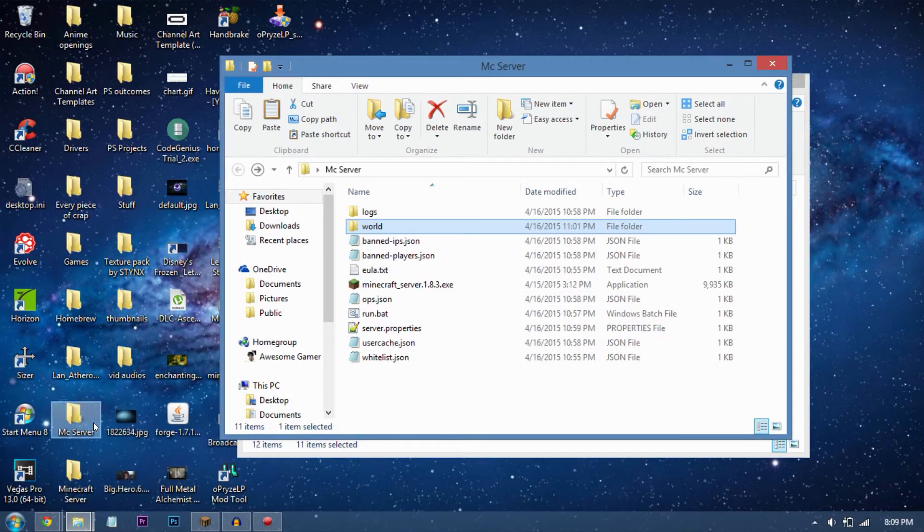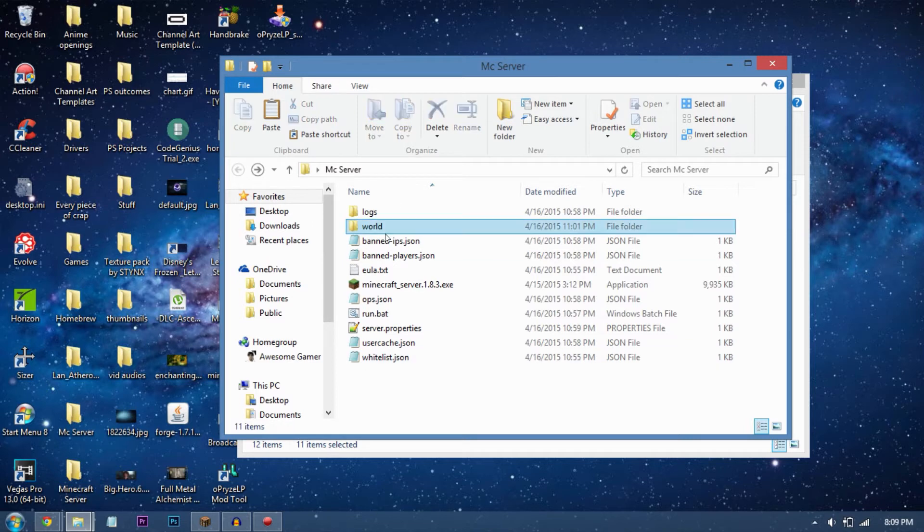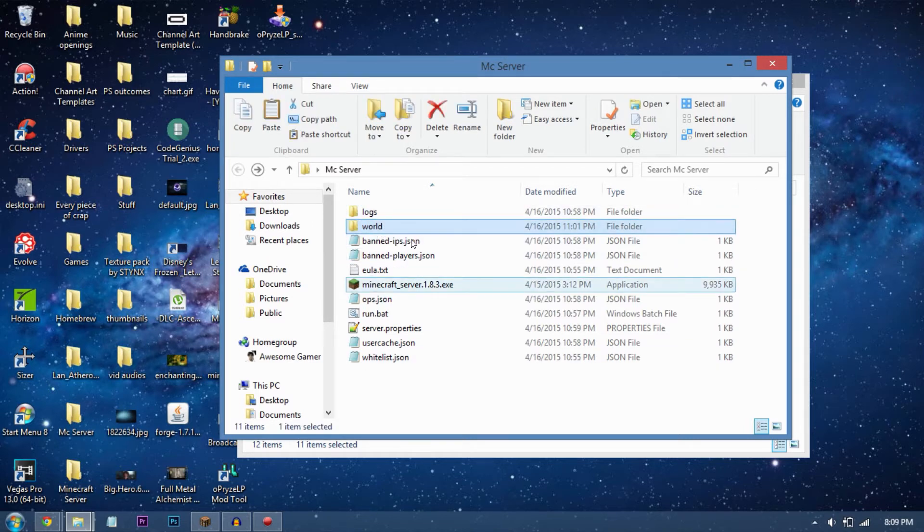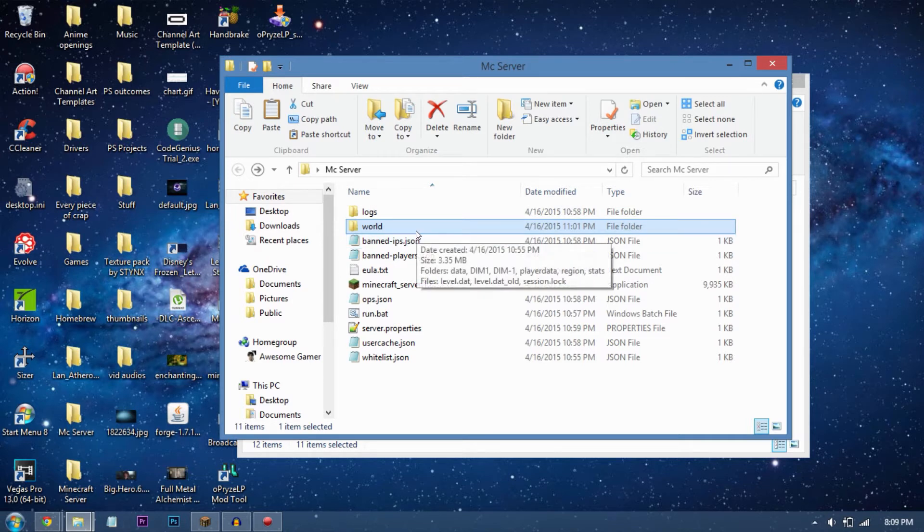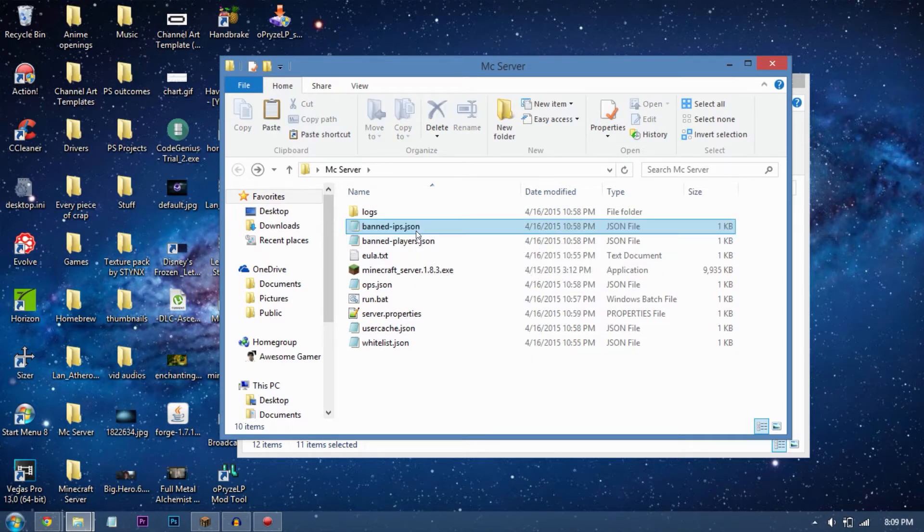You will find a folder in your server folder called 'world'. Delete that folder, and now make a new folder.